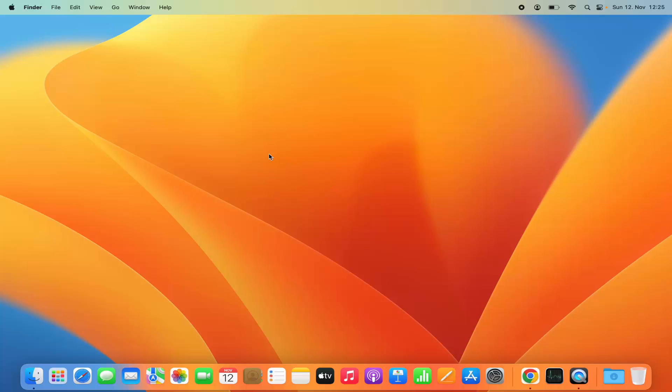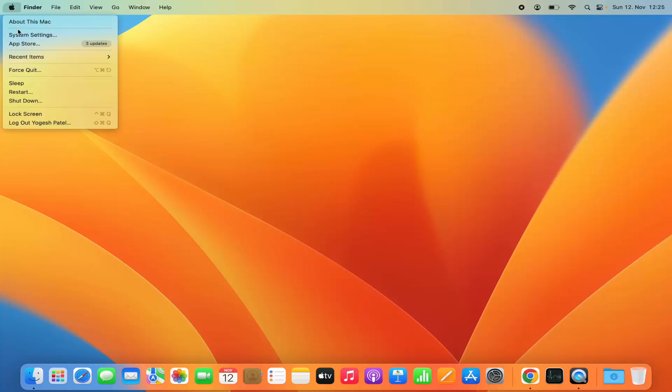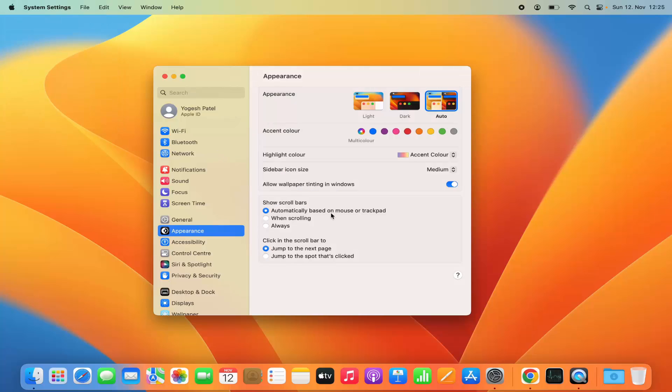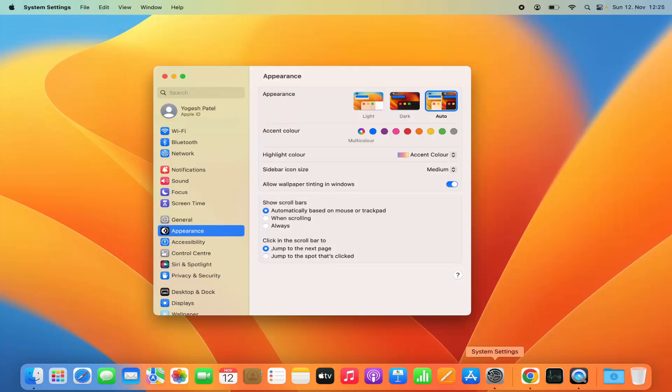First of all, you need to open the system settings. You can open the system settings by clicking on this Apple logo and then select system settings option here. You can also click on the system settings icon to open the system settings.